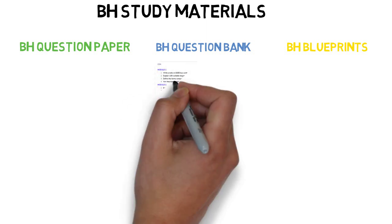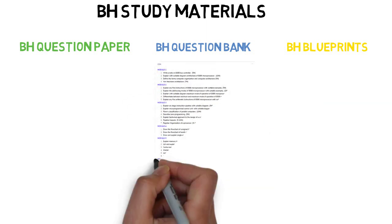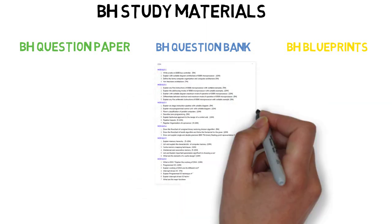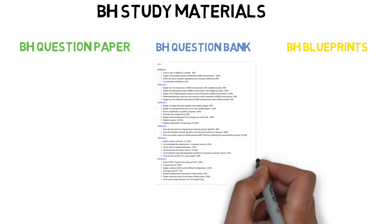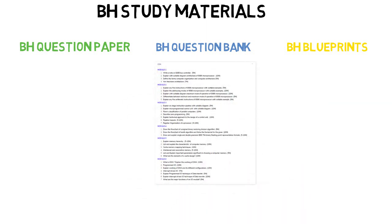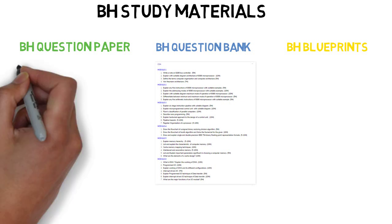In Question Banks, we have separated all the important questions module-wise so that once you see the question bank, you will get an idea. Module 2 has these important questions, module 4 has these important questions. So you get an estimated idea of what questions are important to do.